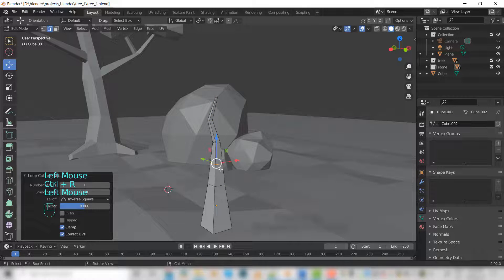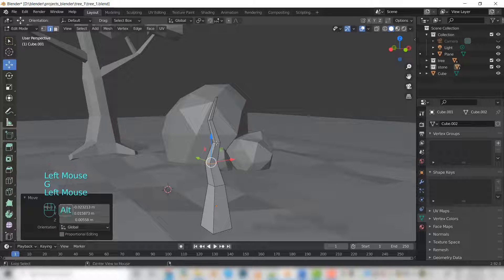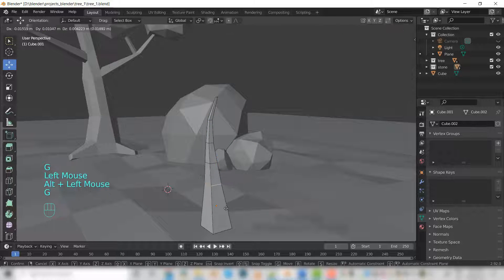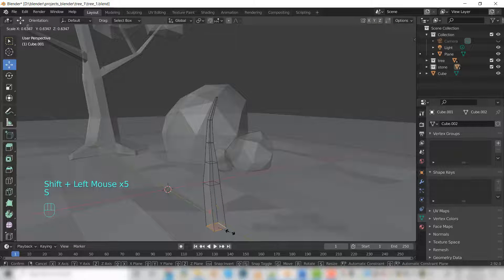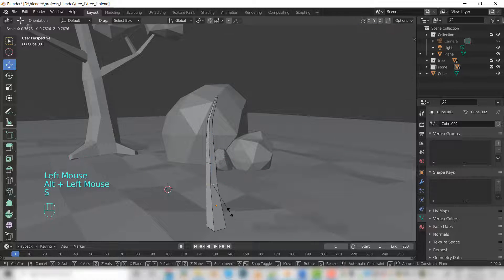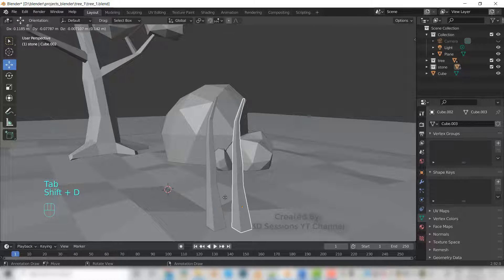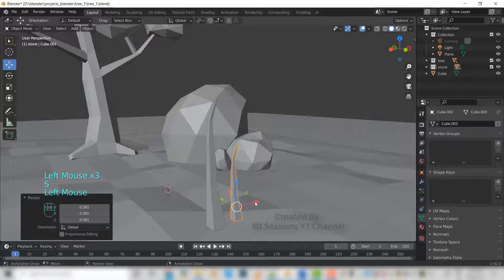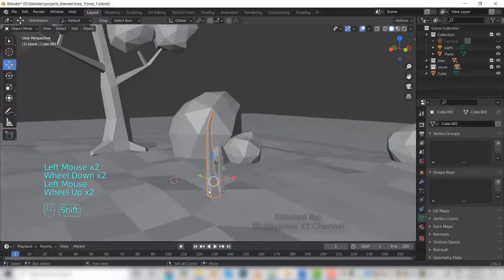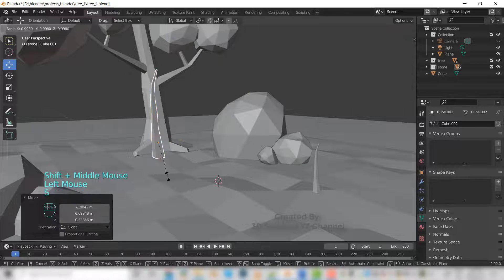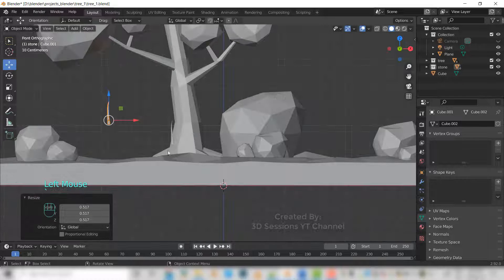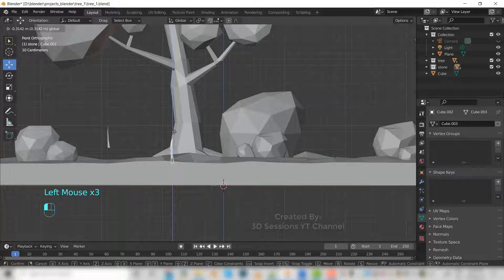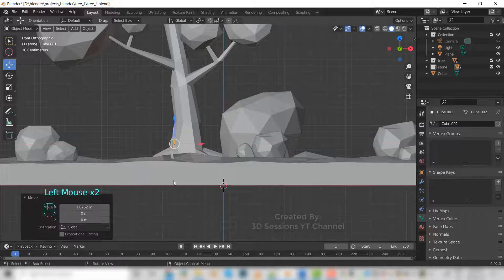Now let's duplicate this one, Shift+D. We'll make it a little small. Let's arrange it somewhere here. Make it a little small, it's very big. Okay, so this one.